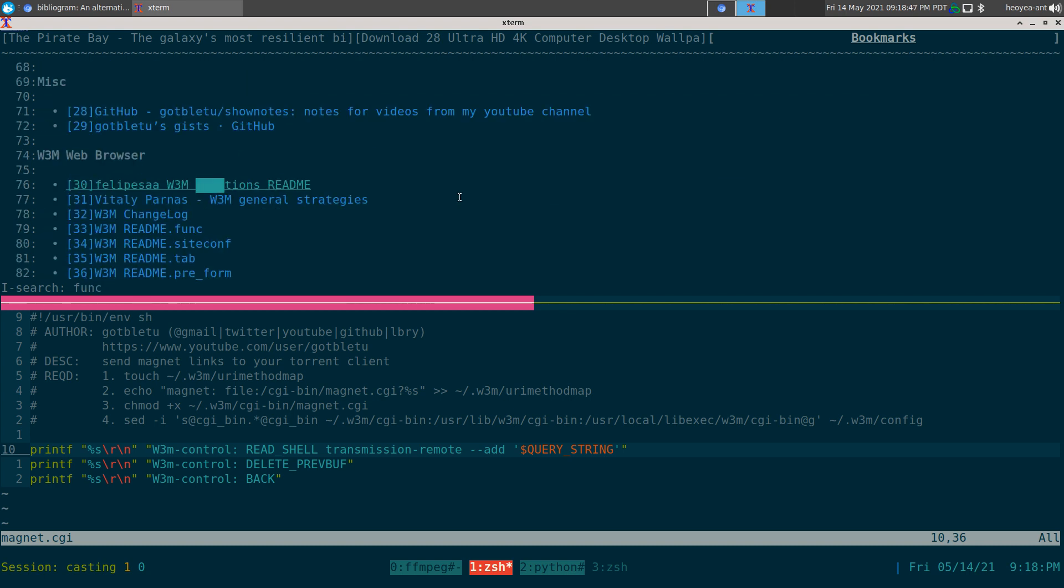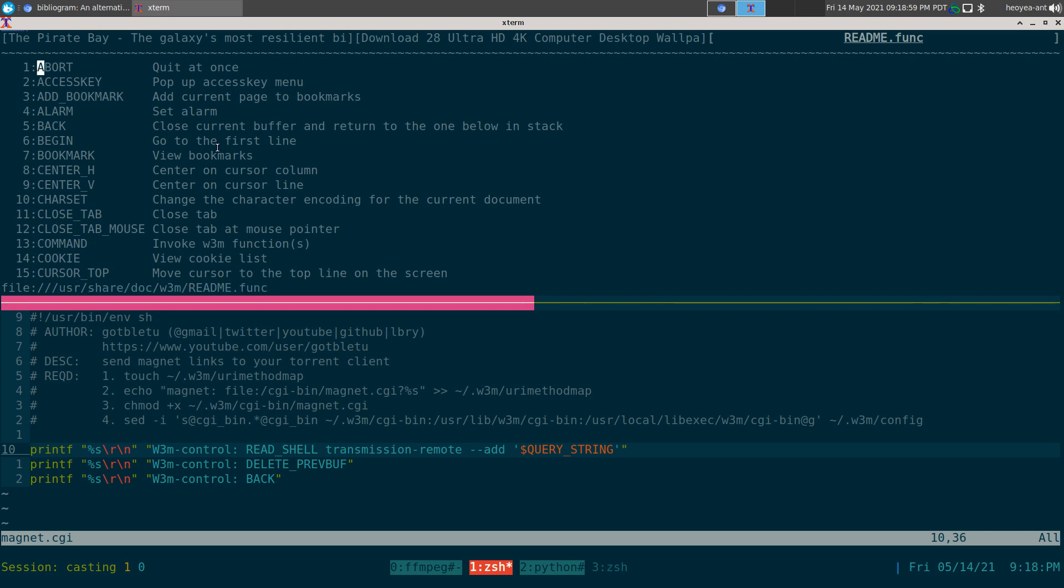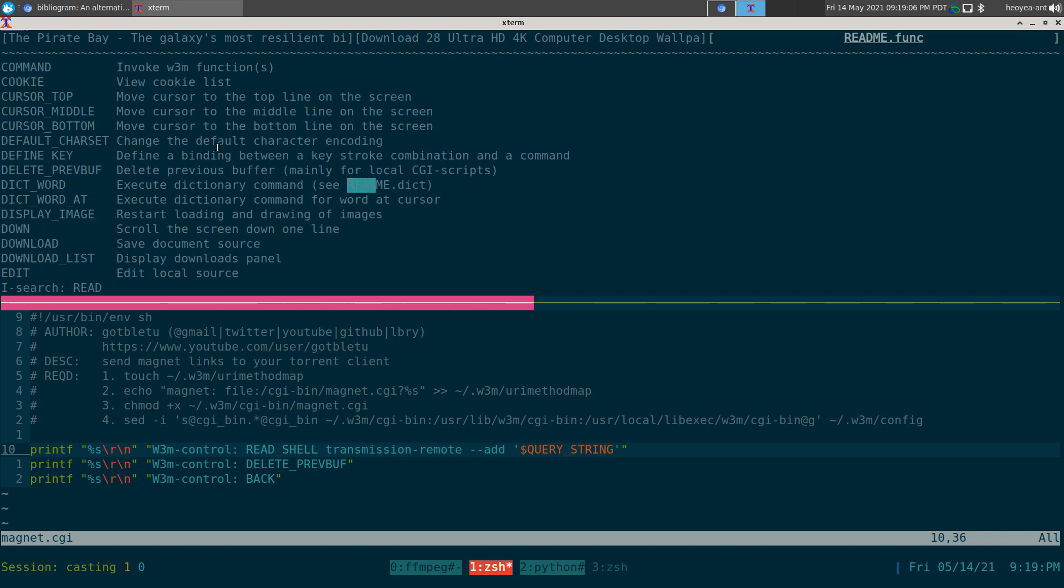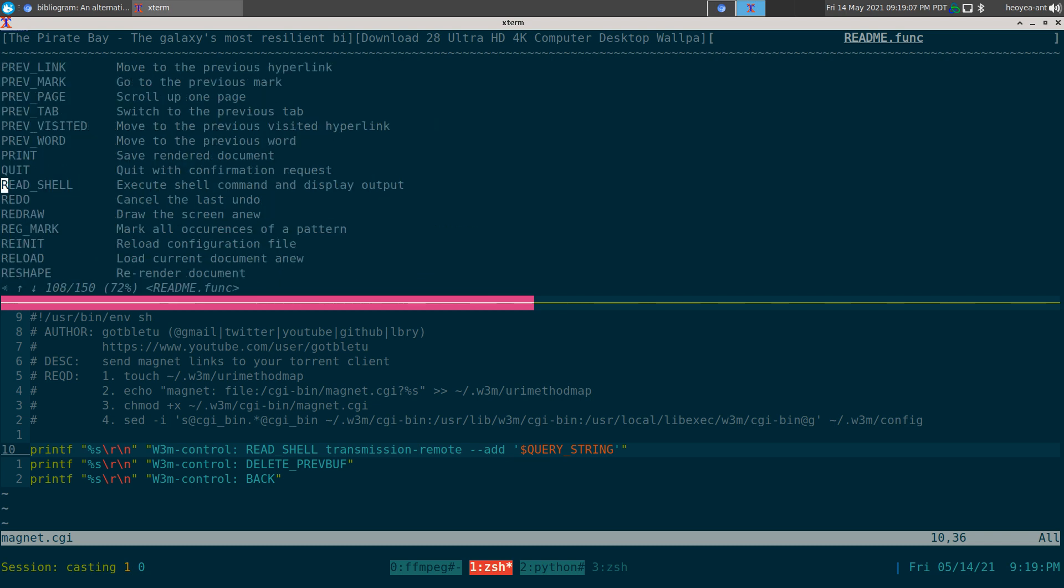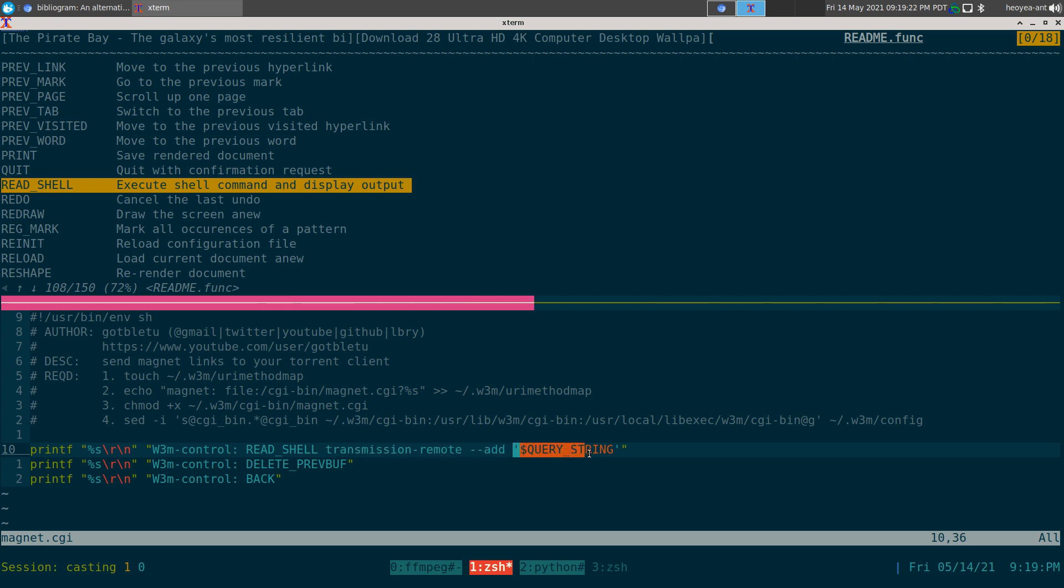These are w3m functions here. Let me show you in the documentation. This should be in your /usr/share/doc/w3m/README.func. Basically these are your functions that you can control if you ever want to write your own scripts. For example, READ_SHELL executes shell commands and displays output. That's what we're doing - we're using transmission-remote and we're adding our magnet links using this w3m_query_string, which is a built-in w3m variable.